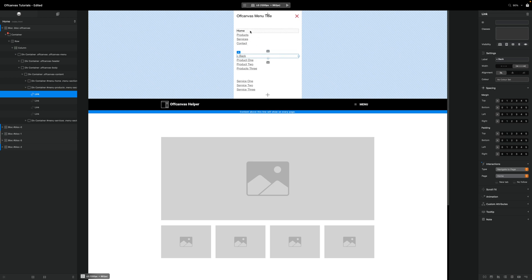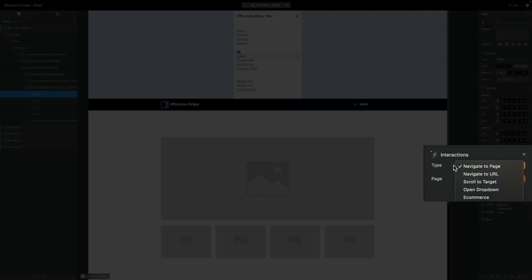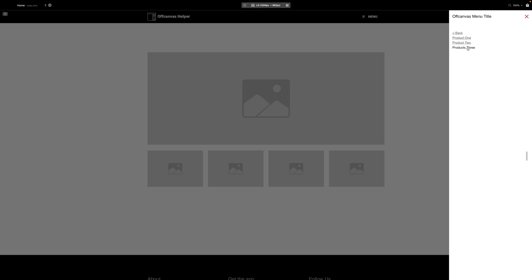So we're going to do a similar thing here with our backlink. I'm going to toggle the class on our home one and on our products one. So that's selected. I'm going to interactions, I'm going to toggle class. We want to put our home one again. So that's menu home, separate by comma, and menu products. And the class that we're toggling is called active. Let's take a look at that. Go to our products. Then we have our back button. If I click on back, we go back to our main menu.